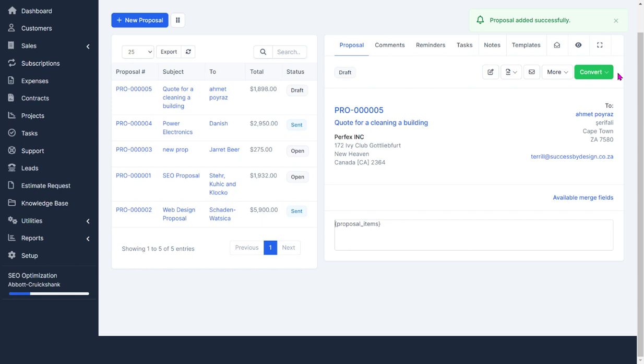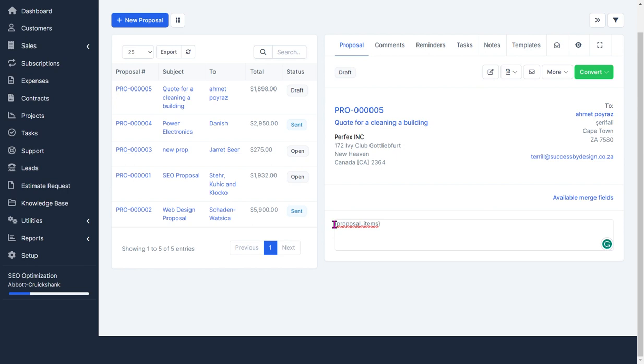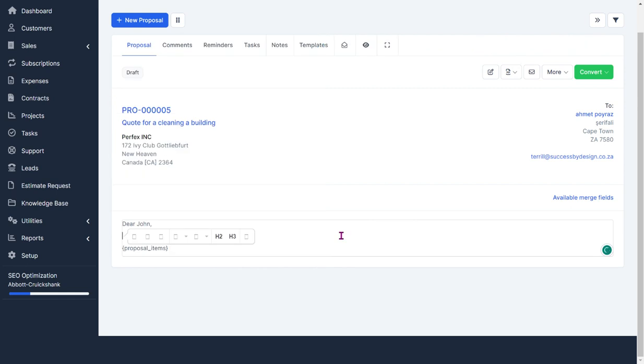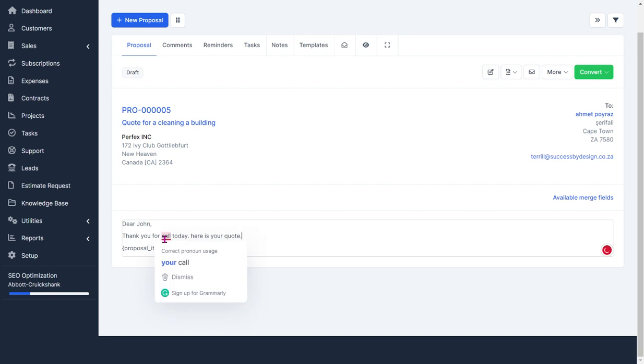In the proposal we have the lead information, our information, and we have the proposed items there which is part of your merge fields. We'll see my cursor is before the proposed items and I'm going to say, dear John, thank you for your call today. There is your quote. The proposed items will be your quote.